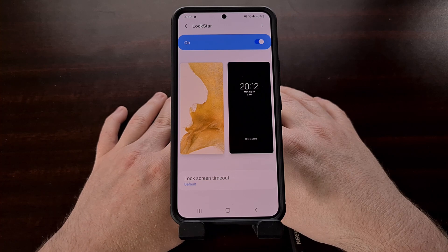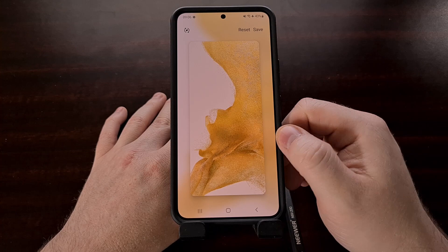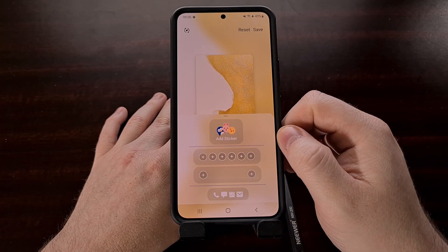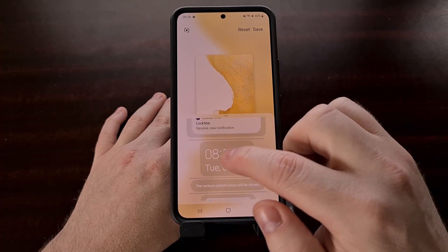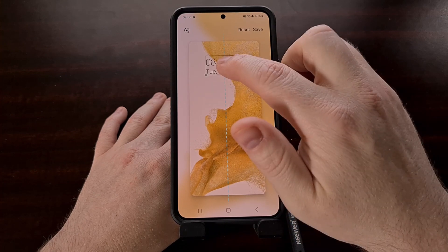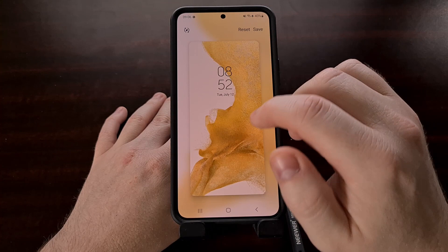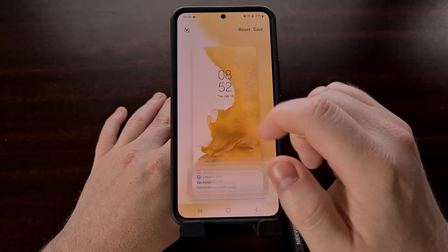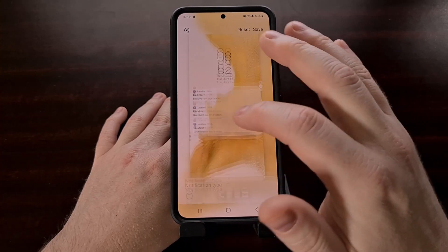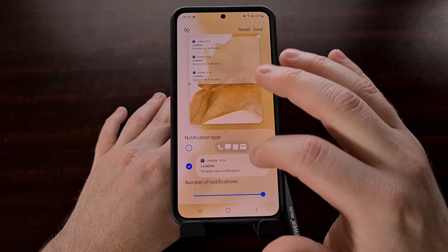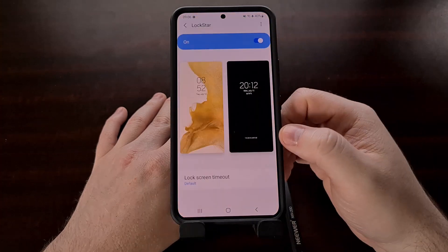Now if you've made a mistake and removed something you didn't want to, you can always go back into the editor, tap on a spot on the screen where you want to place an item, and add back the clock, changing the style to something you prefer. The same goes for notifications — you can add them back, place them on the screen, change the style if you want, and then save.